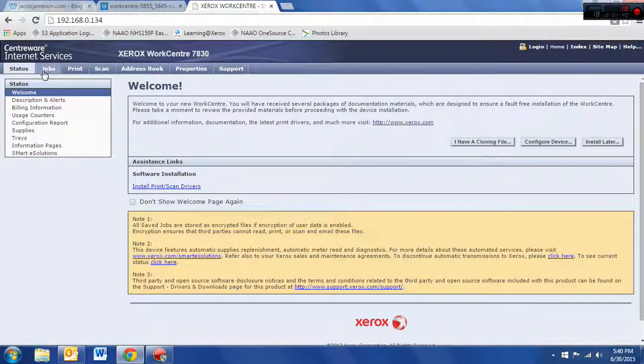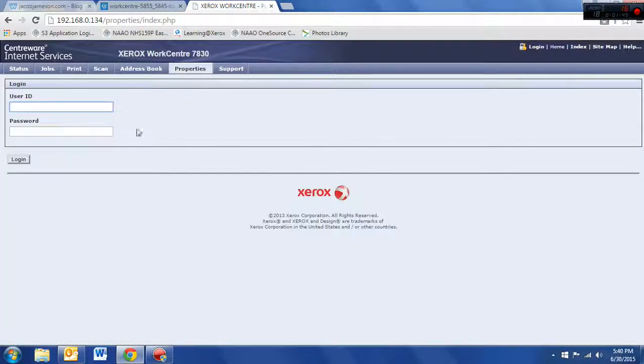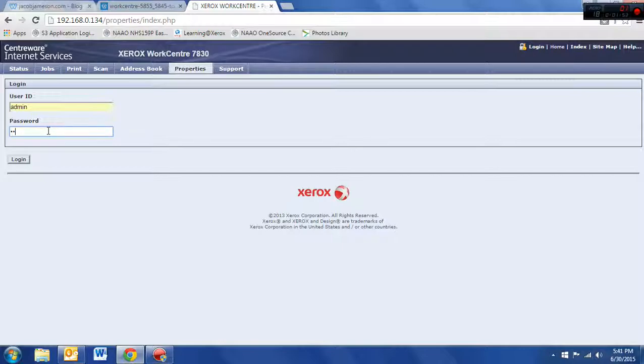Now, to get this set up, we need to click on our properties tab over here on our control panel. It's going to prompt us to log in. Our default login is admin, A-D-M-I-N, and the password will be 1-1-1-1, four ones. Hit login.